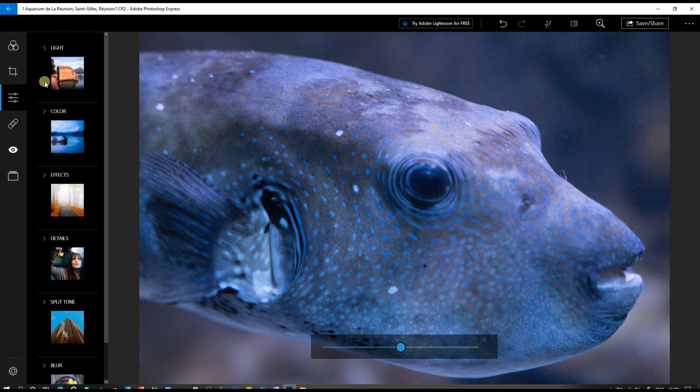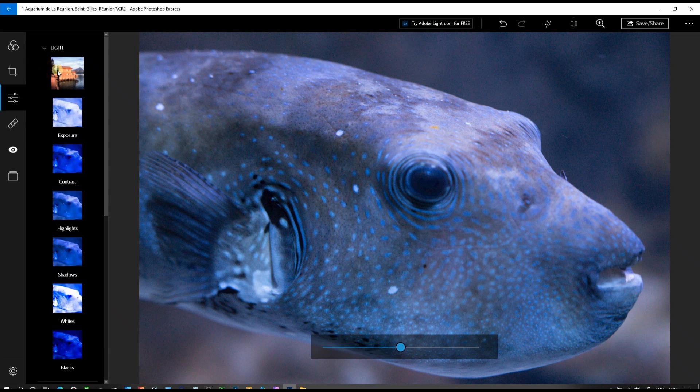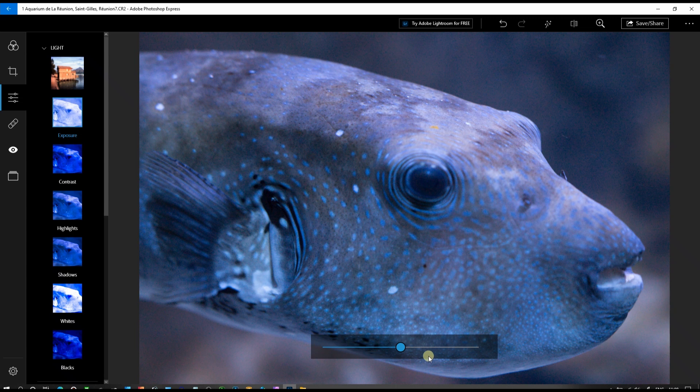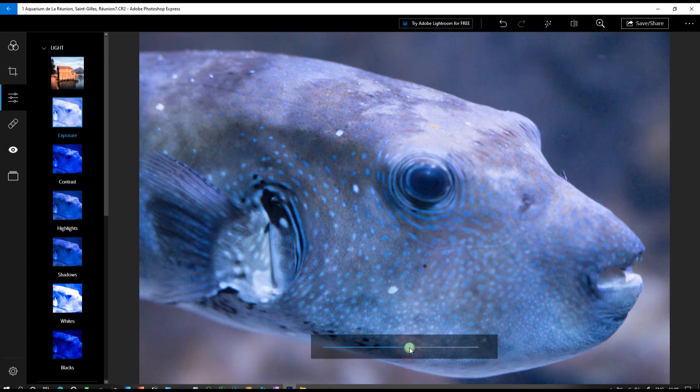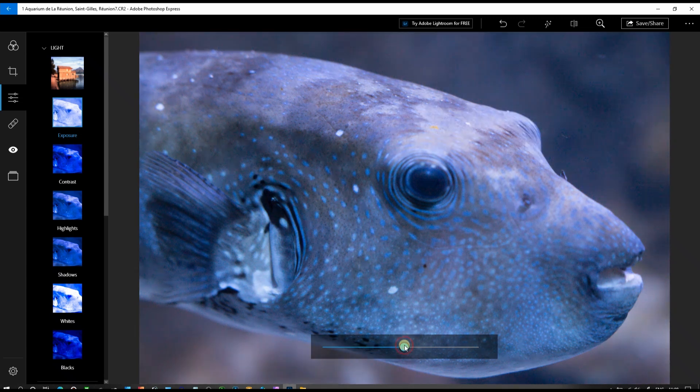Now let's work with the contrast and exposure. We're going to head to the light and add a little bit of exposure, not too much—just a touch.